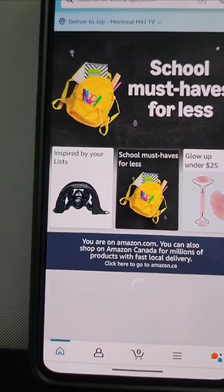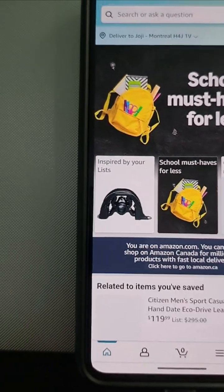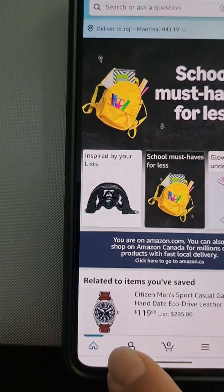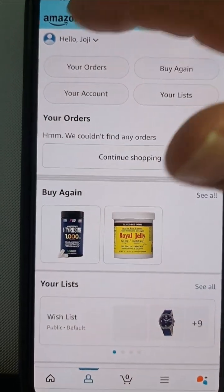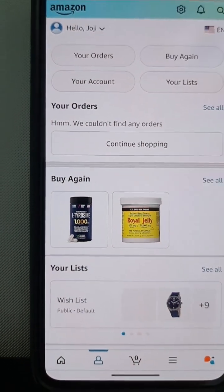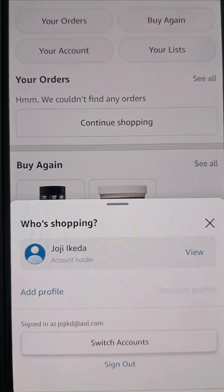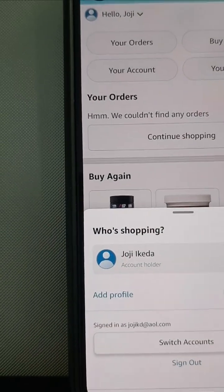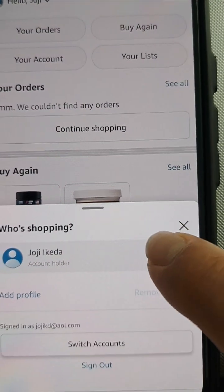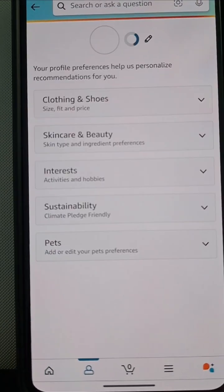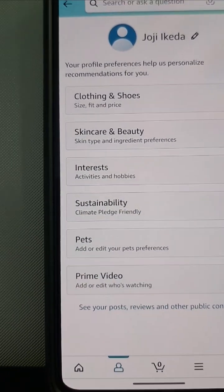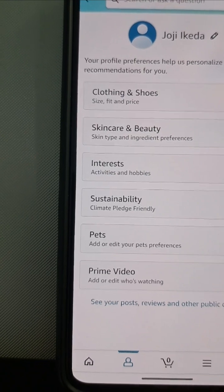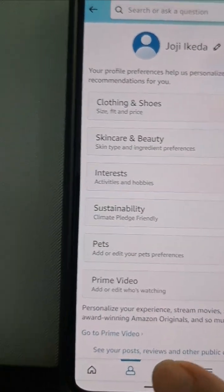I am not subscribed to Prime USA, but it's free. I'm going to press for my account. And down here you have Prime Video. Go to Prime Video.